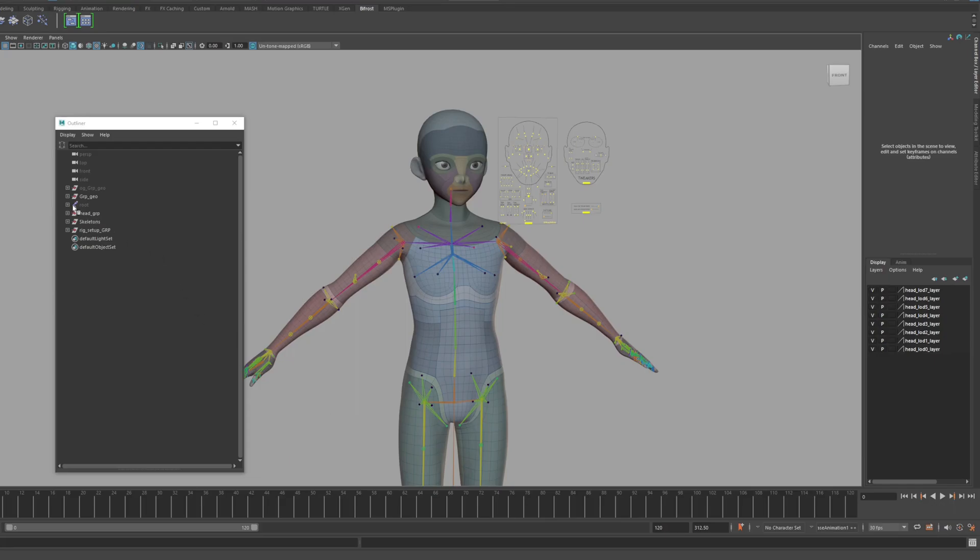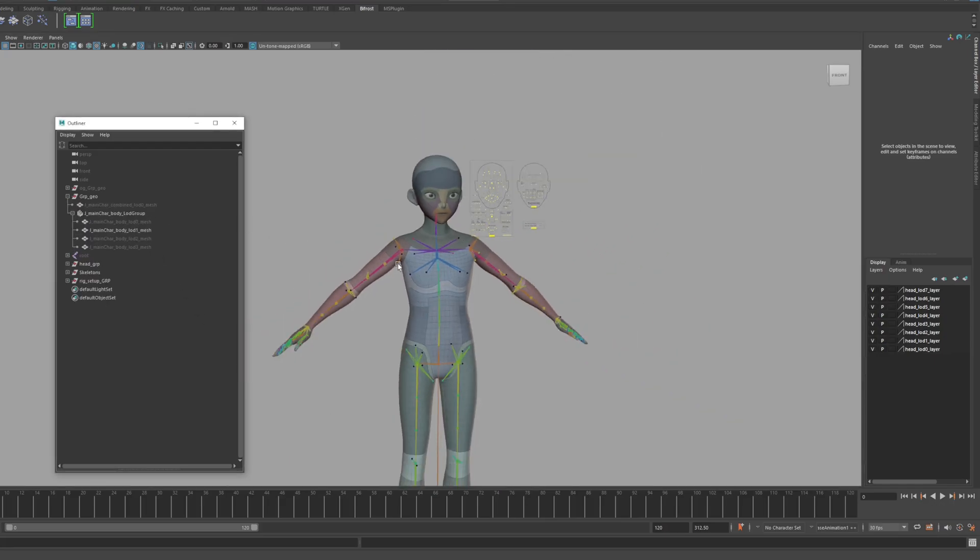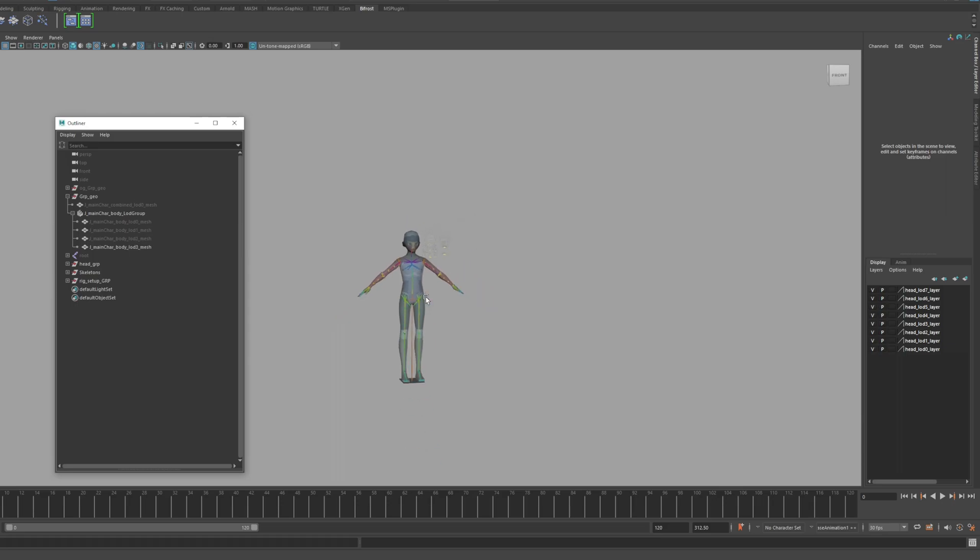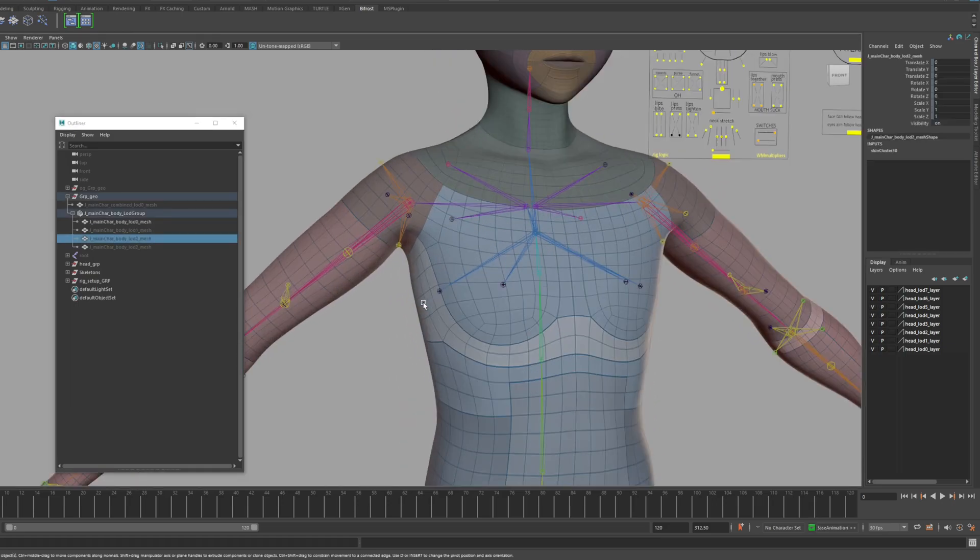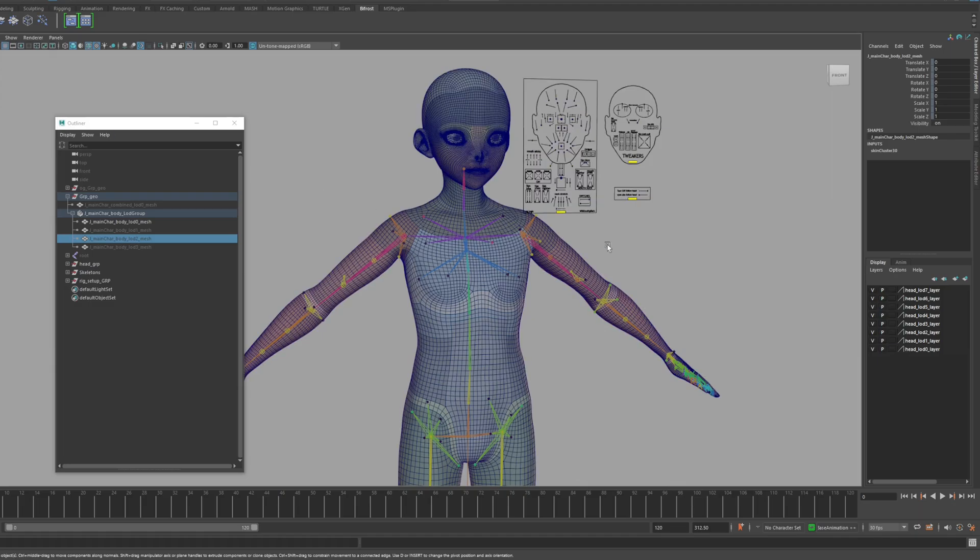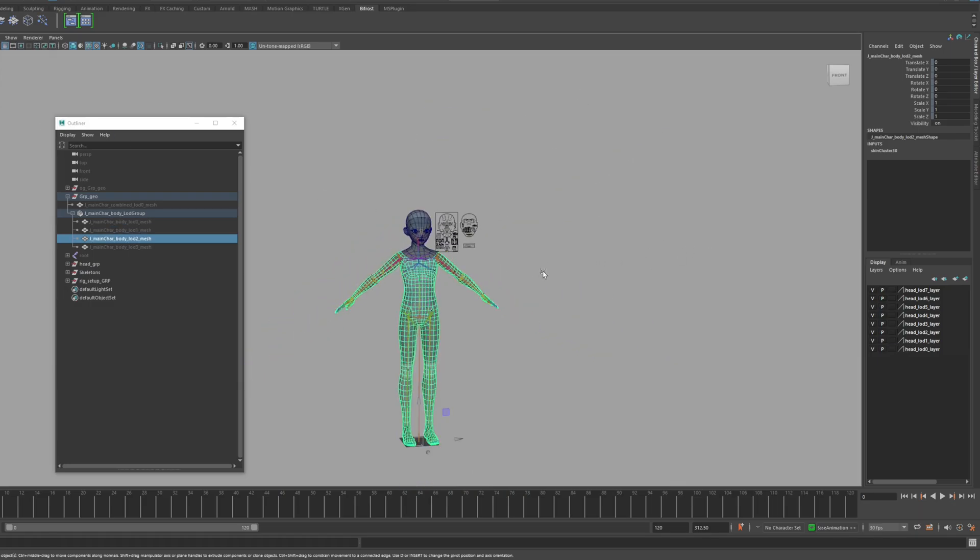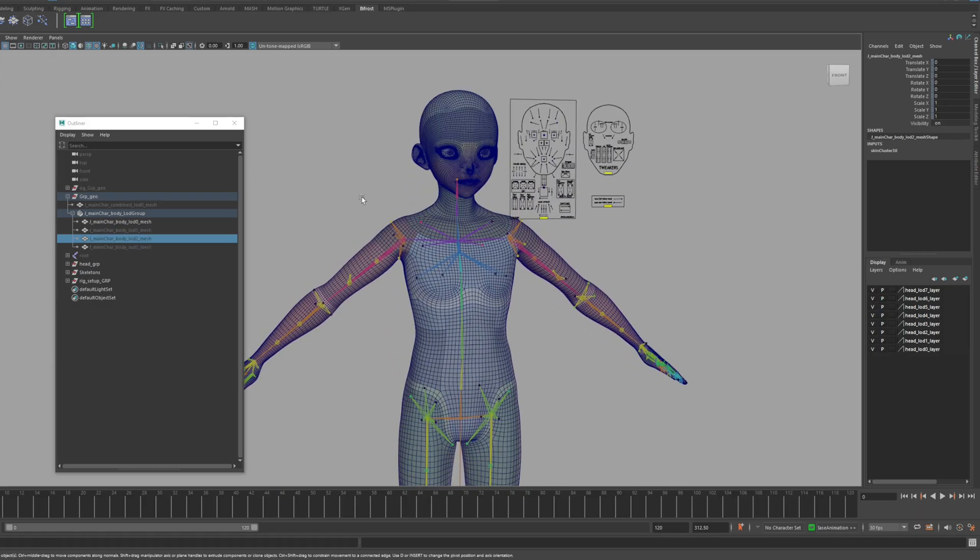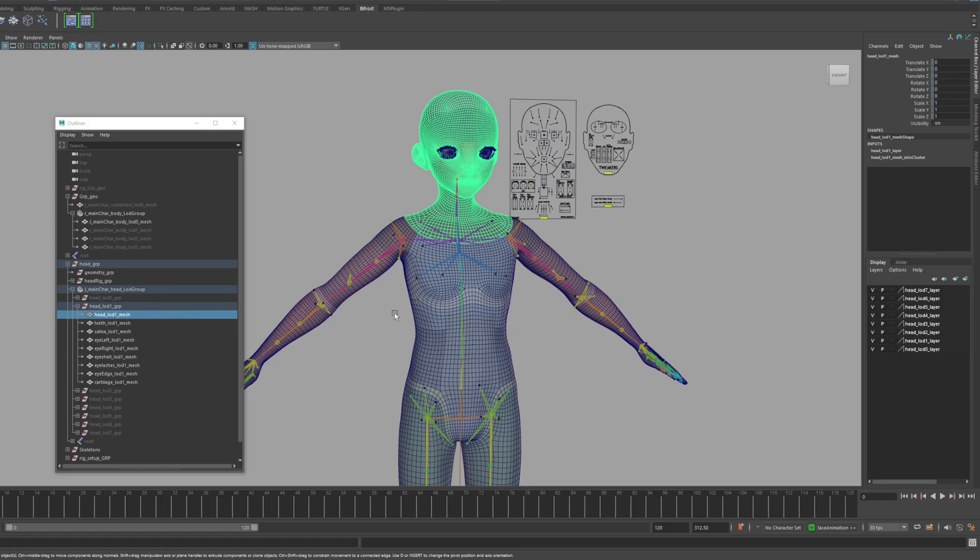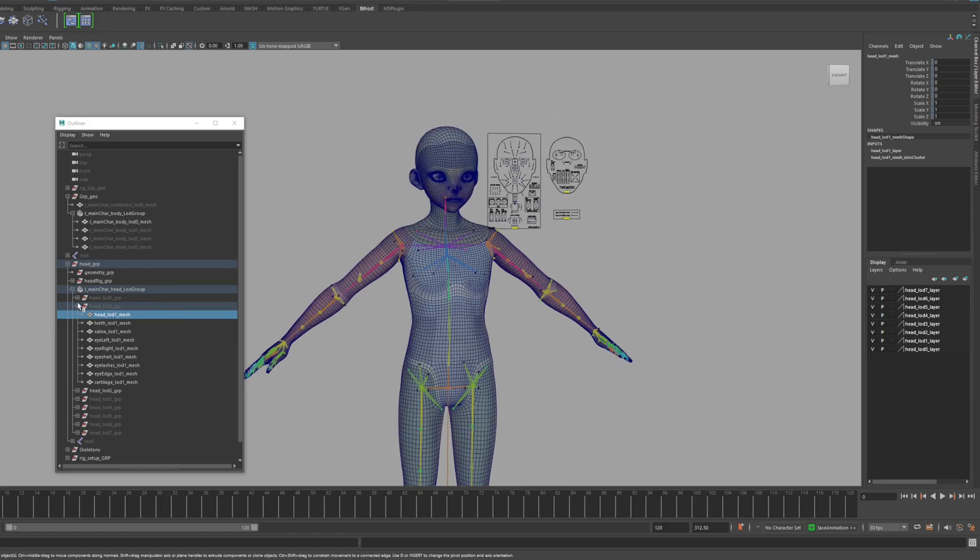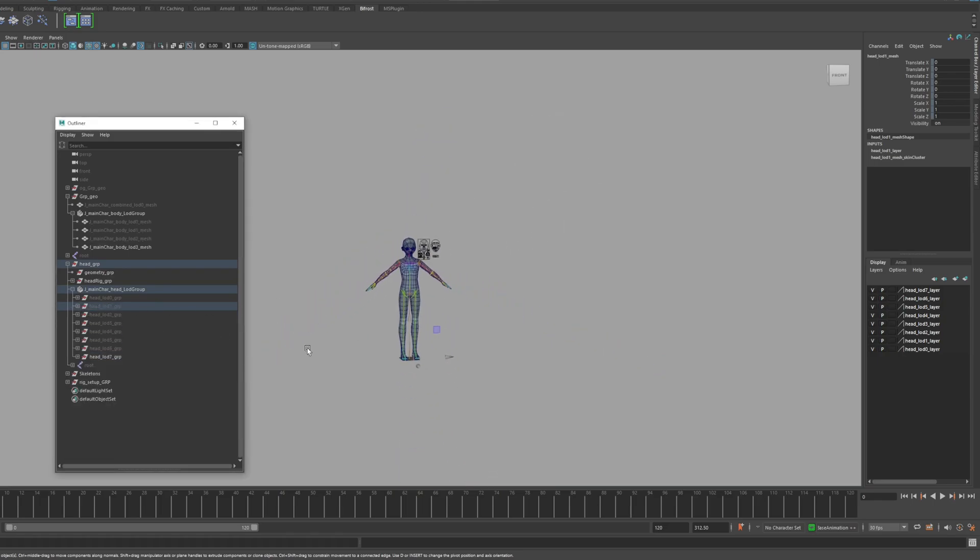Today we will cover the process of exporting the MetaHuman Maya rigging file. As you can see, the MetaHuman rigging we provide has LOD implemented by default. The LOD is applied to the head as well as the body. We will proceed with export while maintaining this setting.